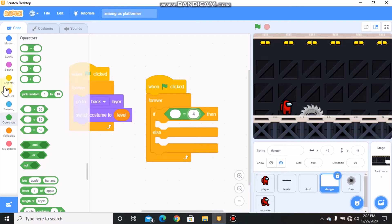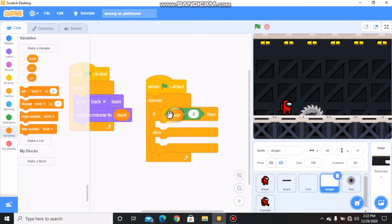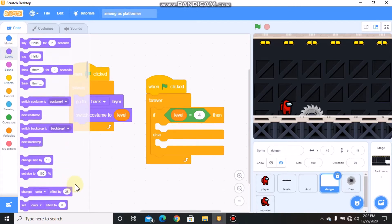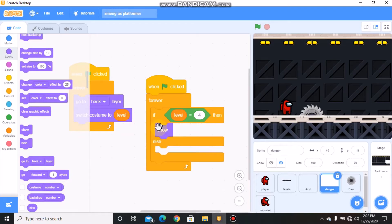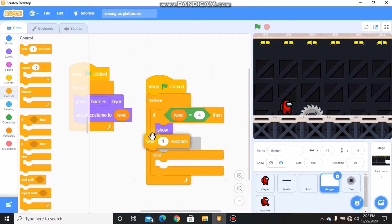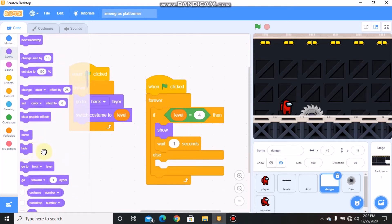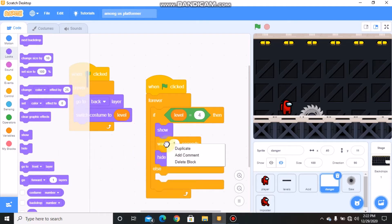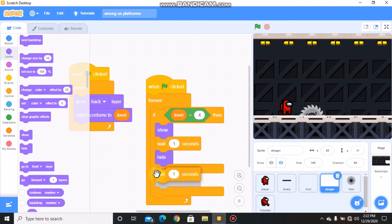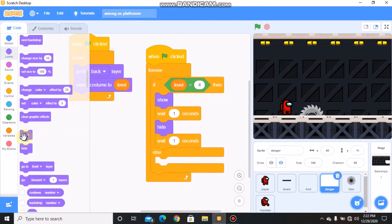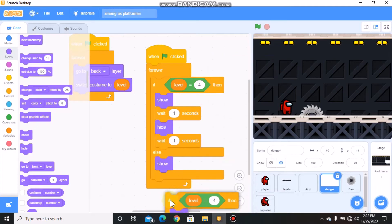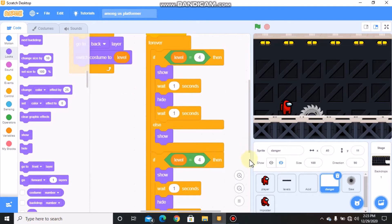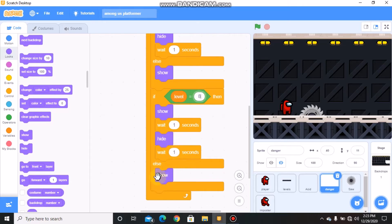If level equals 4, then we need to show, wait for one second and hide, and again wait for one second. Else we need to show. Duplicate this, and if level equals 8, then show, wait one second, hide, wait one second, else show.